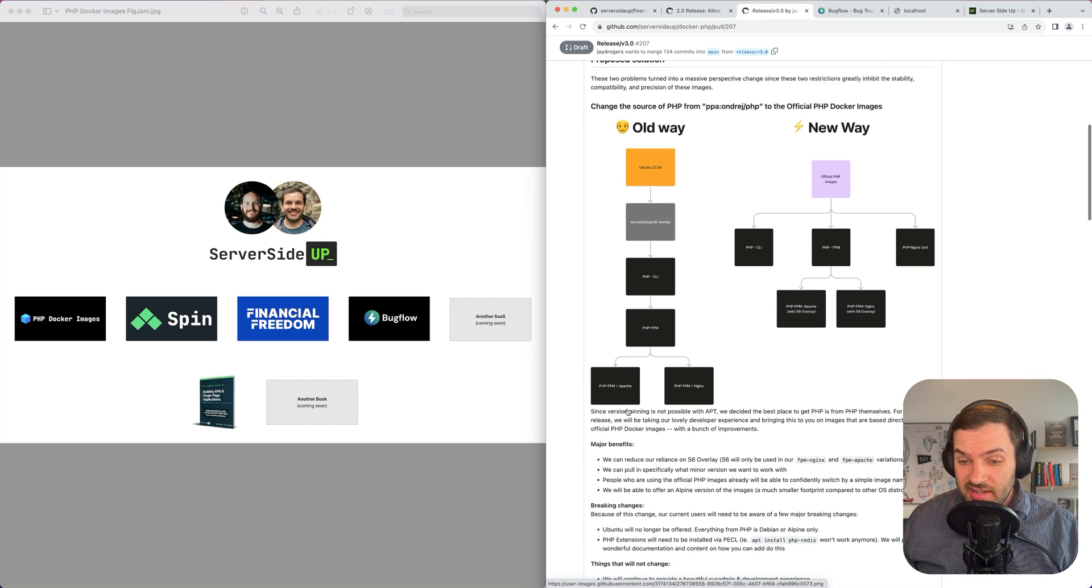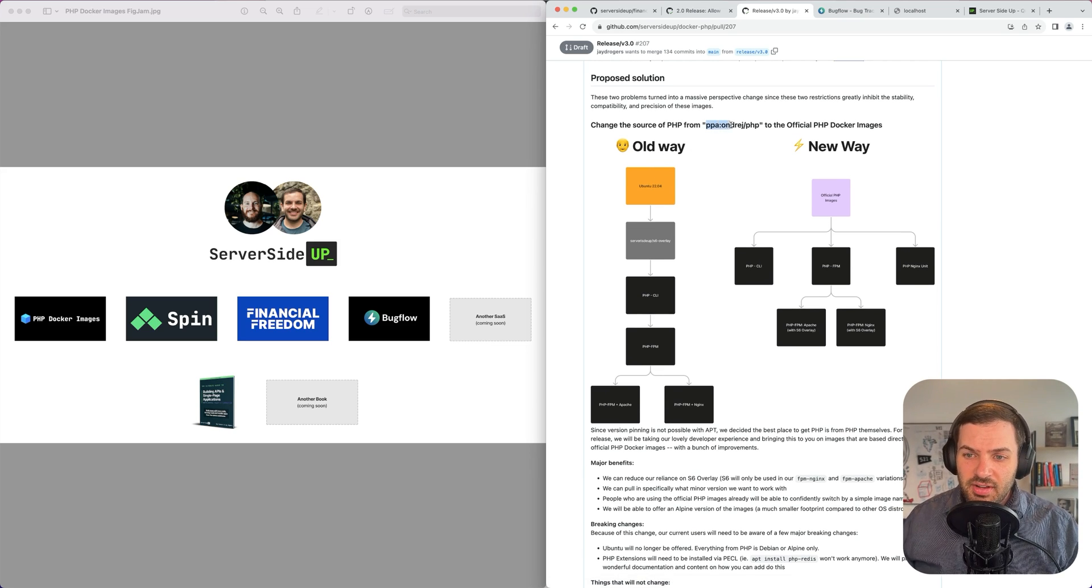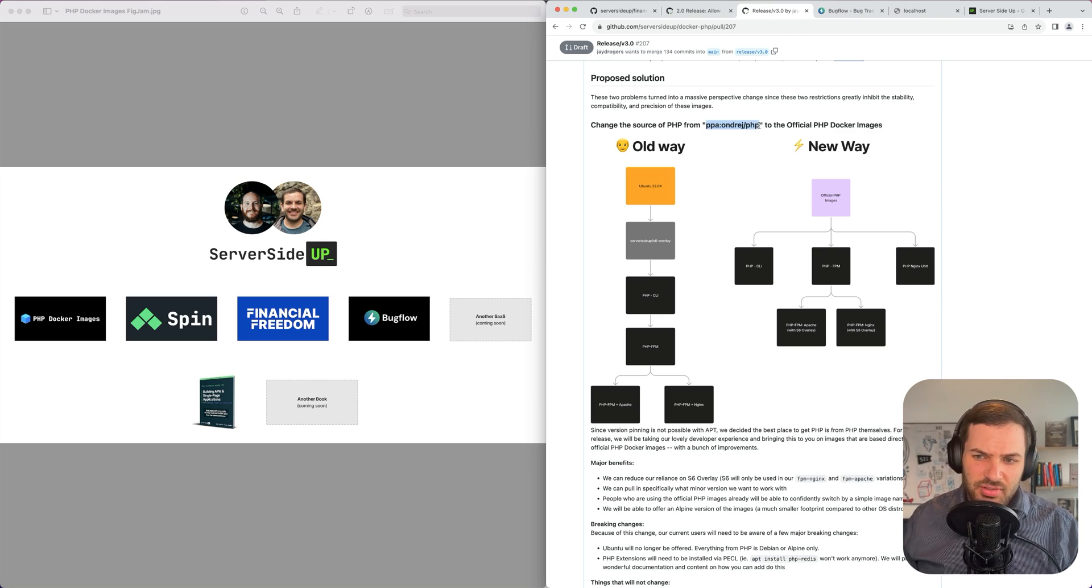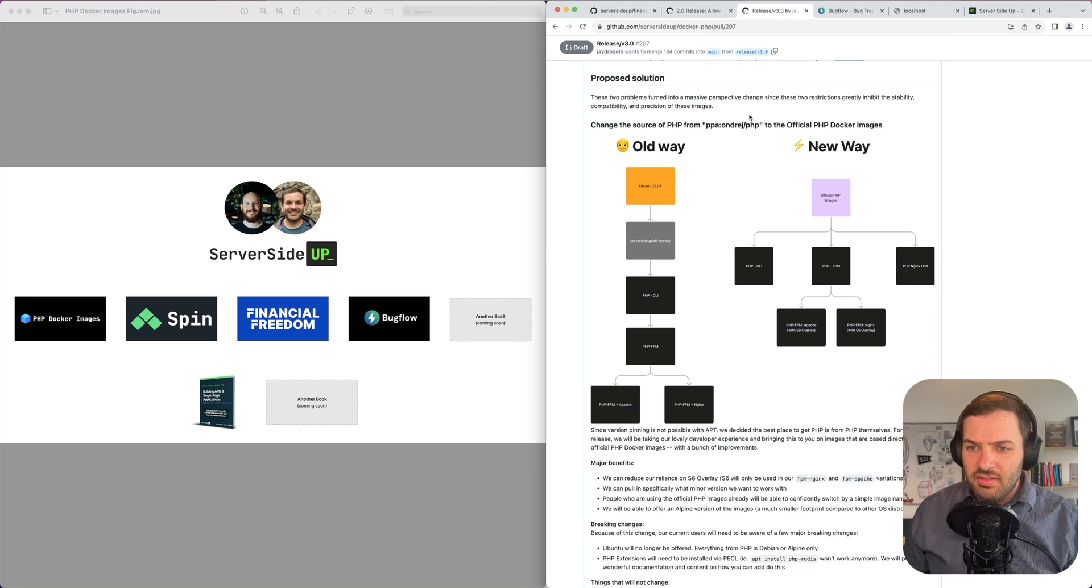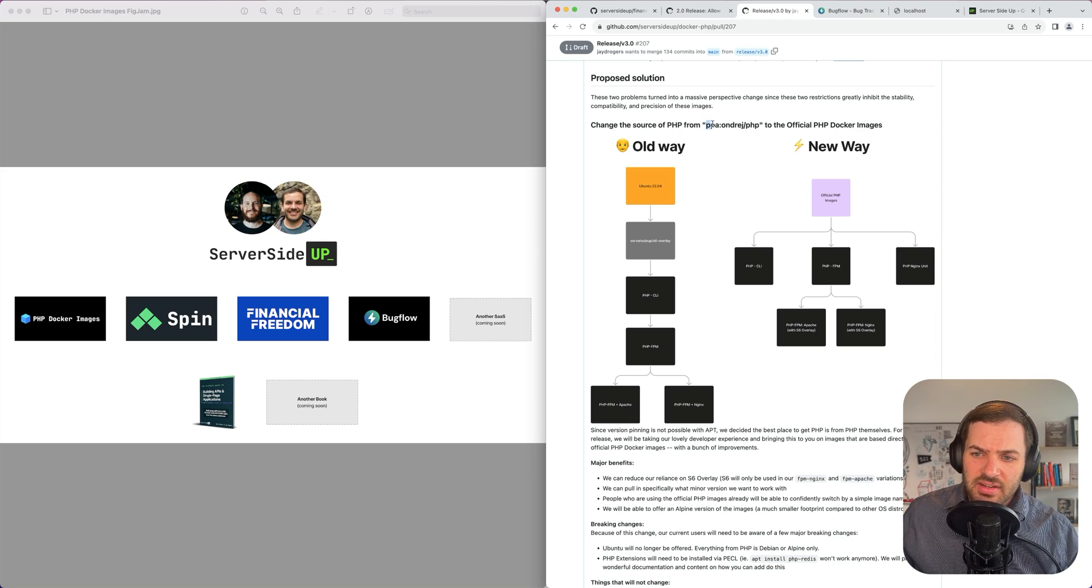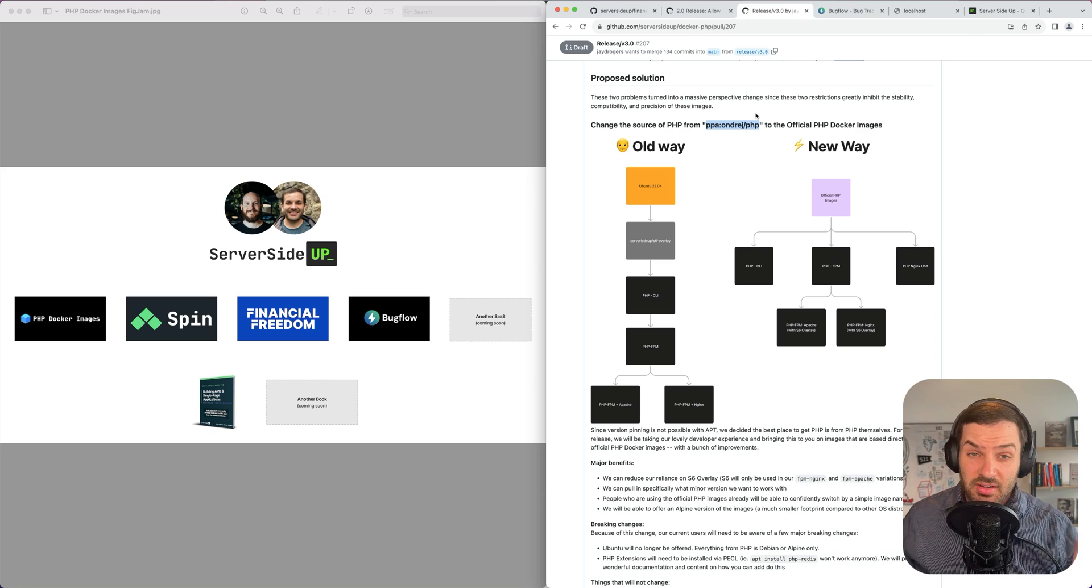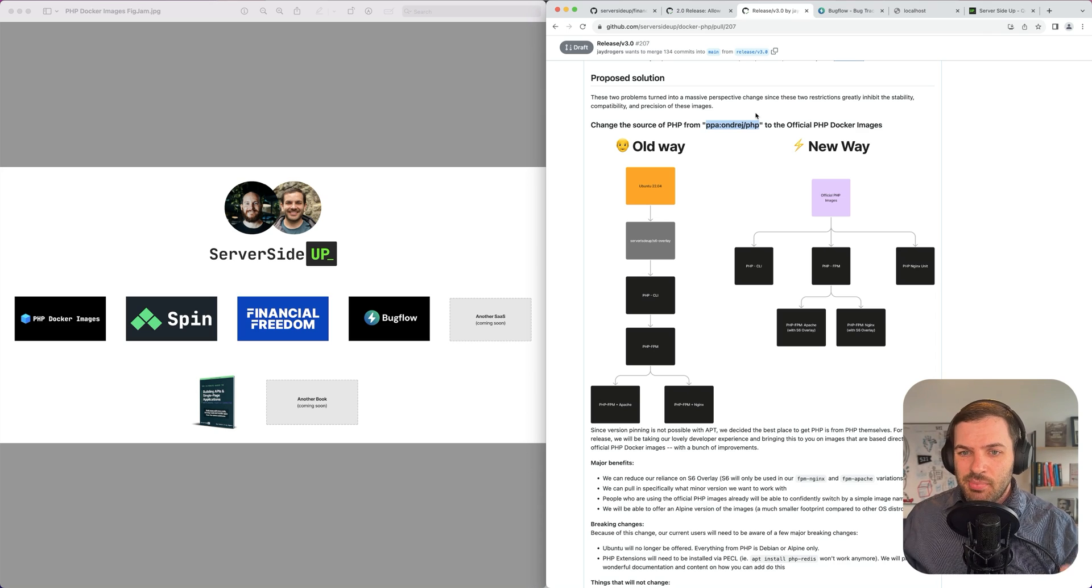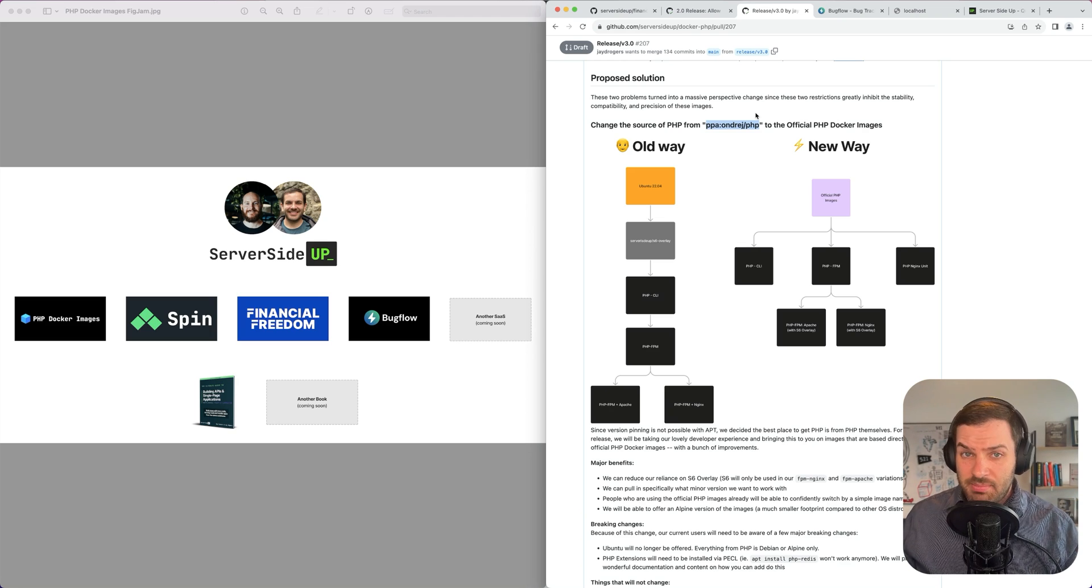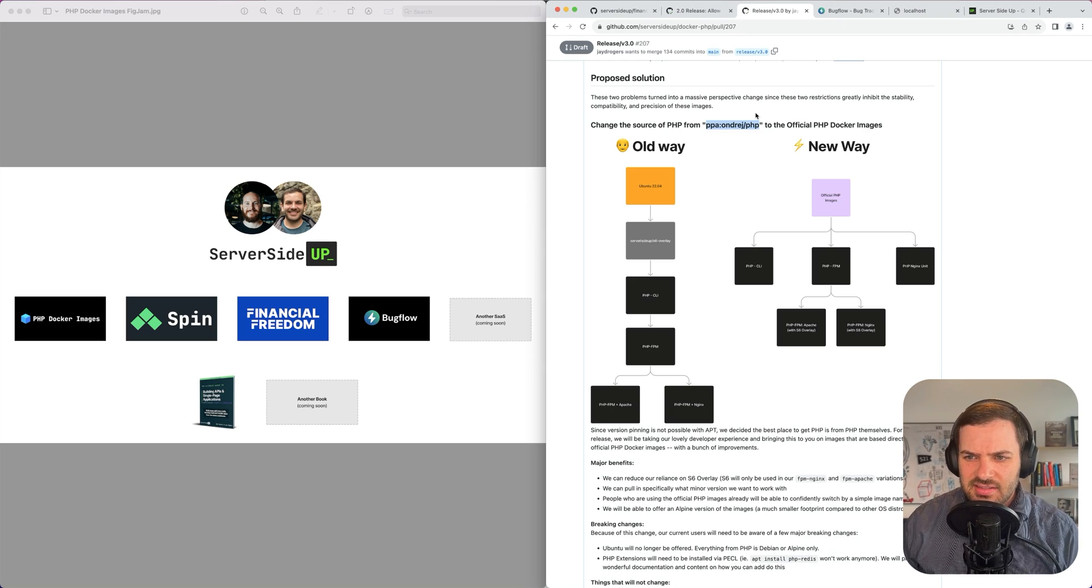The other thing that we ran into is with Ubuntu 22.04, we pulled everything from the PPA of Ondrej PHP, which has been the de facto bulletproof standard of how I would deploy PHP servers for a very long time. The only thing is that we would not be able to pin or request PHP versions based off the minor version or the patch version. It was always based off the minor version. So getting something like 8.2.11 versus 8.2.10 was not possible. We could only just choose 8.2 and it always defaulted to the latest.